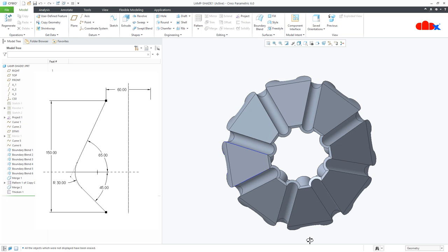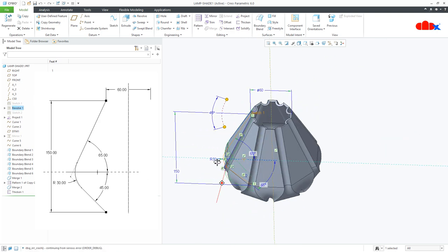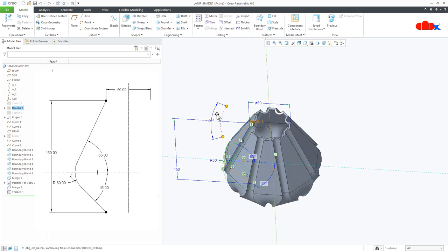The only thing which will change is the revolve feature. There is a revolved angle which is 45 degrees here. This angle depends upon the number of sides. If you are going with 8 sides then 360 divided by 8 which will be 45 degrees. If you are going with 6 sides then 360 divided by 6 which will be 60 degrees. If you are going with 5 sides it will be 75 degrees and if you are going with 4 sides then it will be 90 degrees.